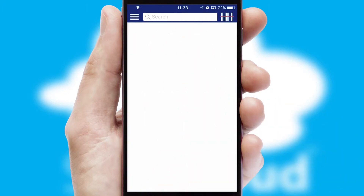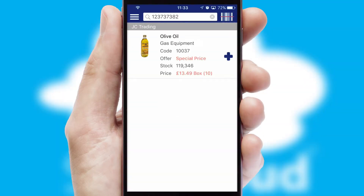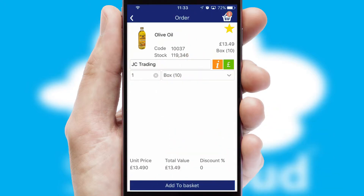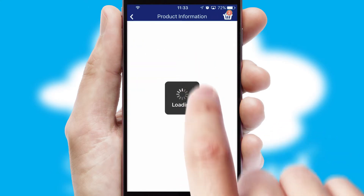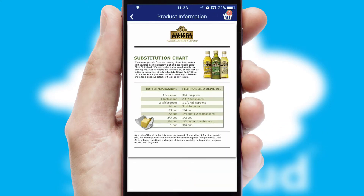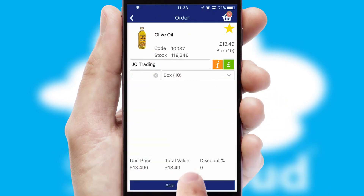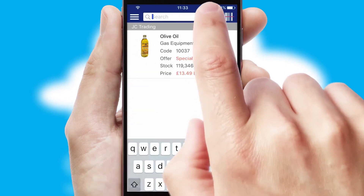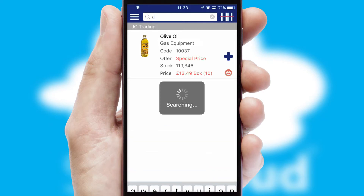Products can also be easily located and ordered by scanning any type of barcode or QR code. If you require further product information, then by clicking the information button, you will be able to access detailed PDFs on the products. You can also search for products by name, code, or other key search words.